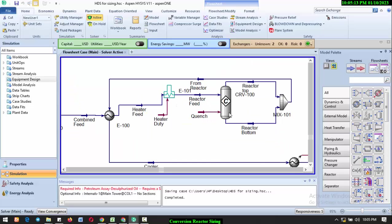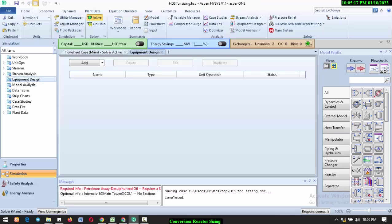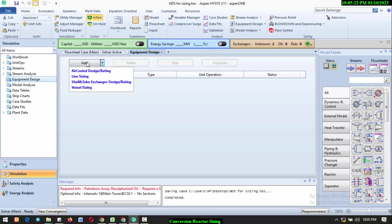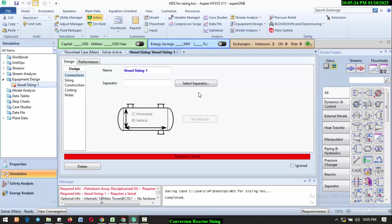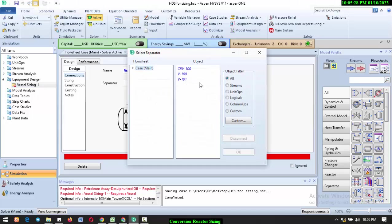Come to Equipment Sizing, click on Equipment Sizing, click on Add, select Vessel Sizing, then select Separator. Select CRV-100 and click OK. It will size the reactor. Now you can actually check the sizing.